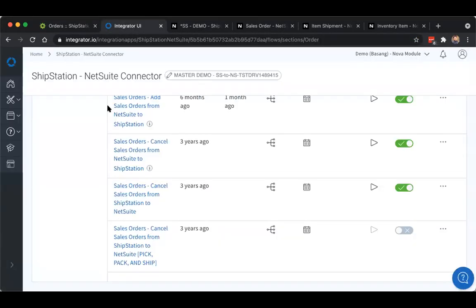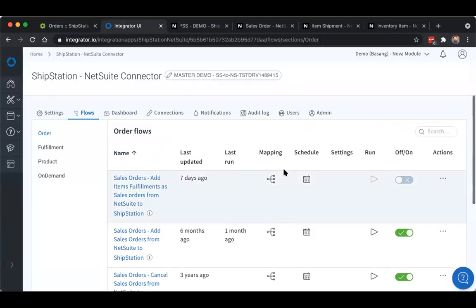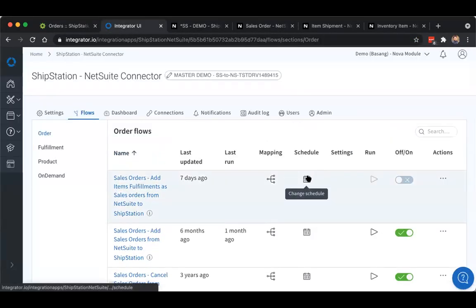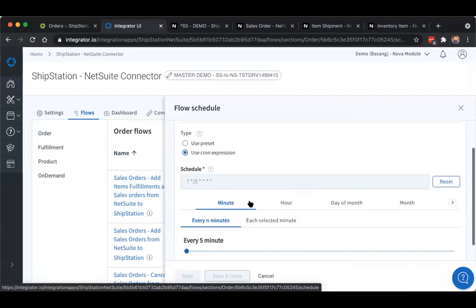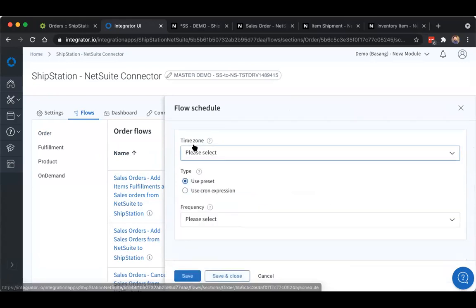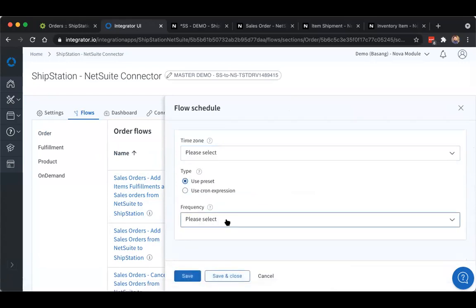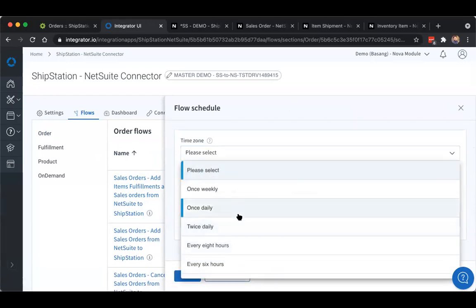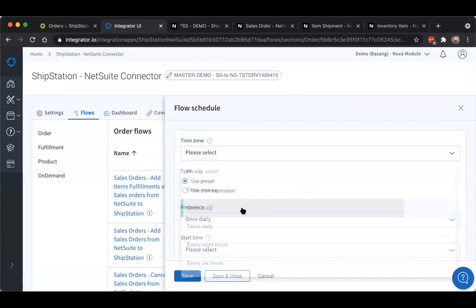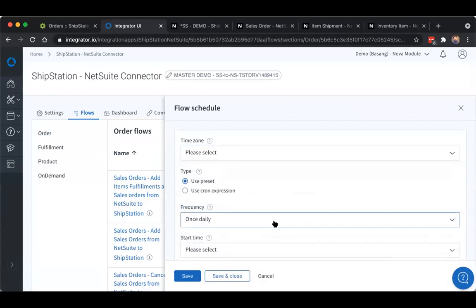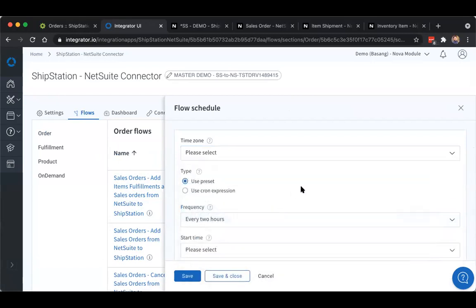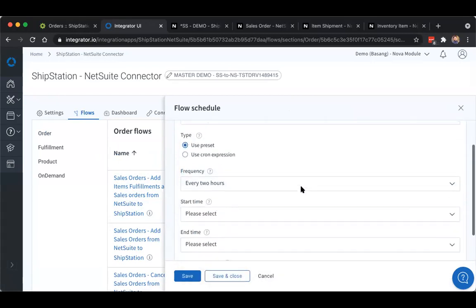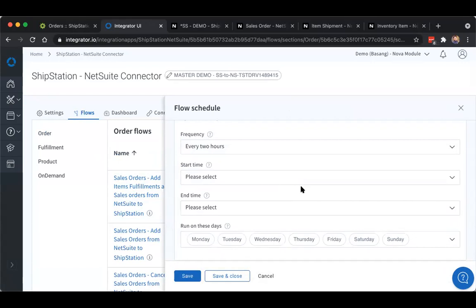All of these integration flows run on a batch frequency and that schedule can be changed out here within the schedule settings of your Integrator.io platform. You can use the cron expression setting to get a bit more detailed with timing in regards to minutes and hours, and with this the most frequently that you can run it is every five minutes. Or you can use the preset frequency if you're only syncing a few times a day or every few hours. Just depends on your use case.